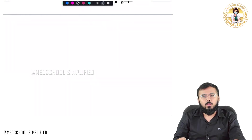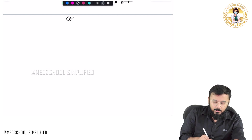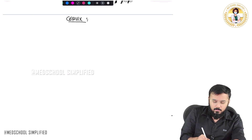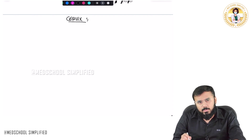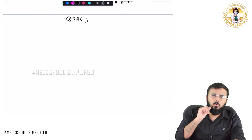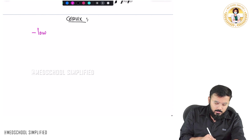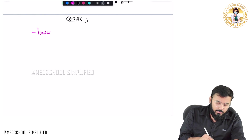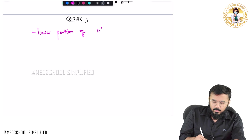Hello guys, so now we shall be discussing regarding the anatomy of the cervix. Now, where is the cervix located? Cervix is located in the lower portion of the uterus.